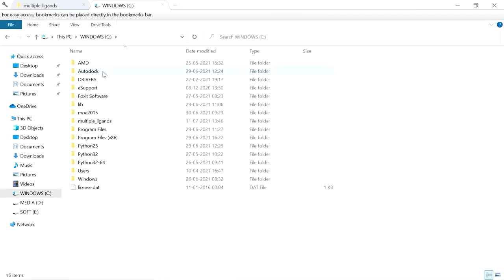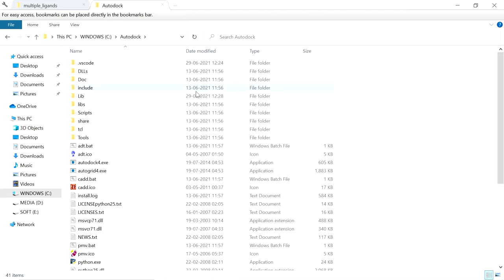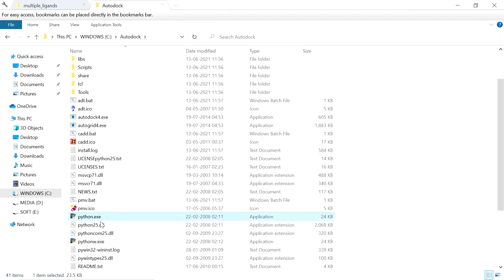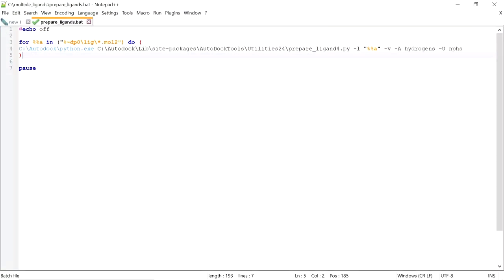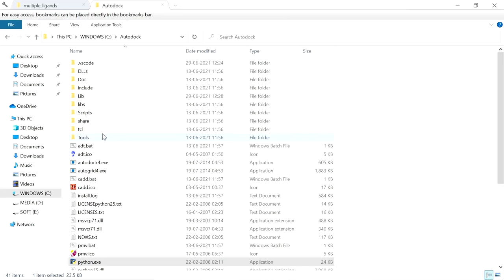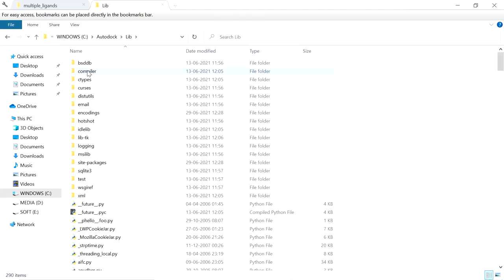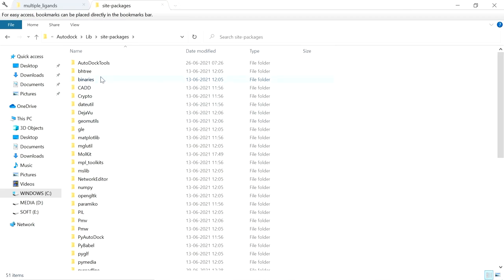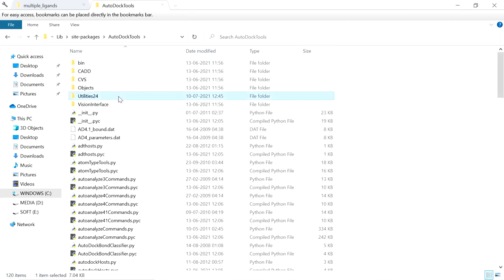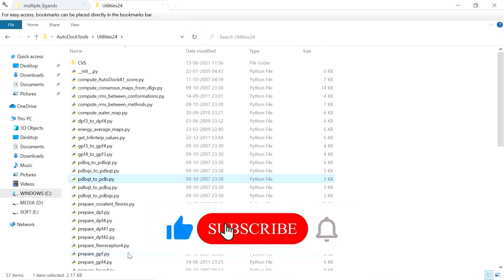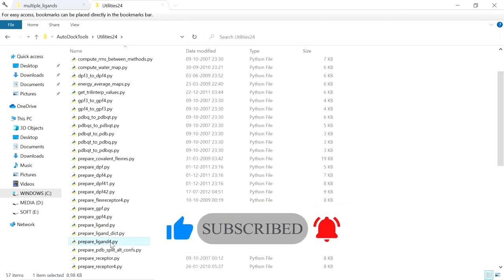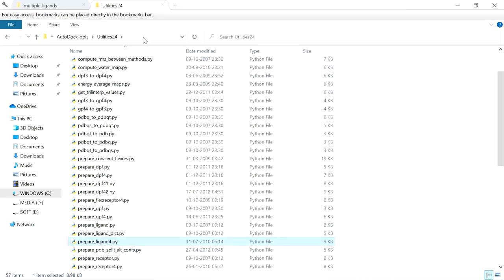I have installed AutoDock Tools in this folder — this is the installation folder. Here we have python.exe. You have to give the location of python.exe here. And the prepare_ligand4.py location here — it is located in lib > site-packages > AutoDock Tools > utilities24. In this folder only the prepare_ligand4.py file is located, so you have to provide this path.